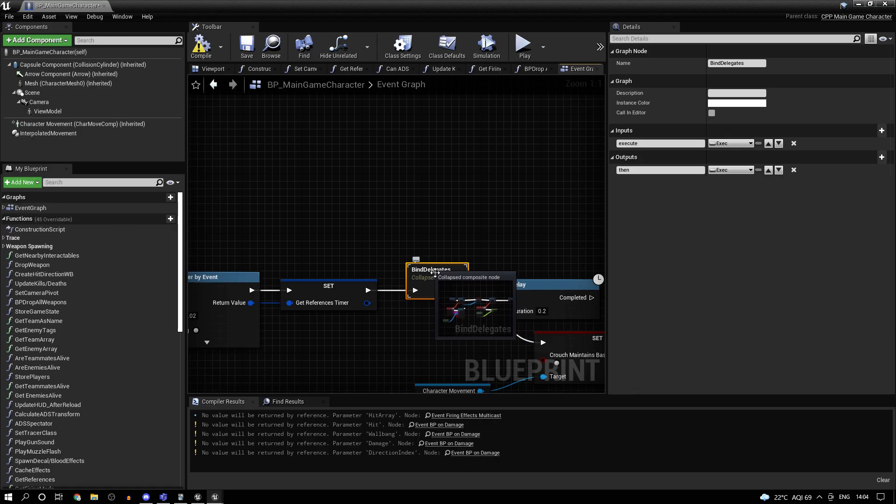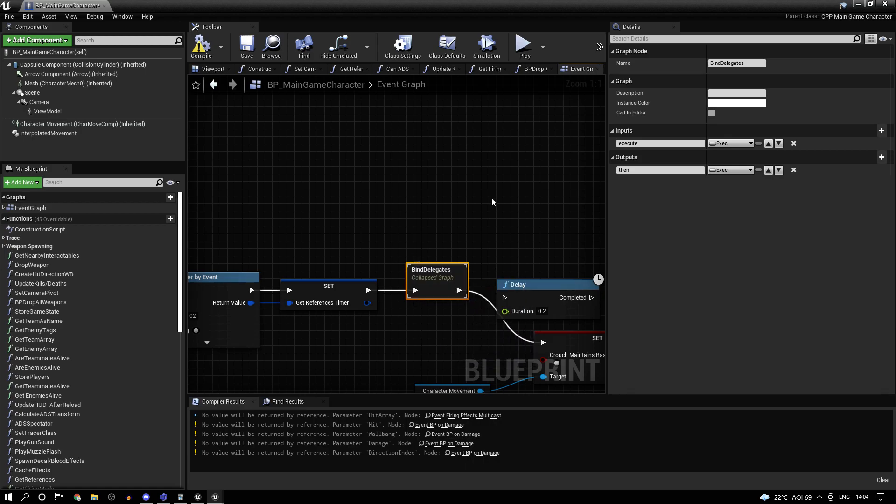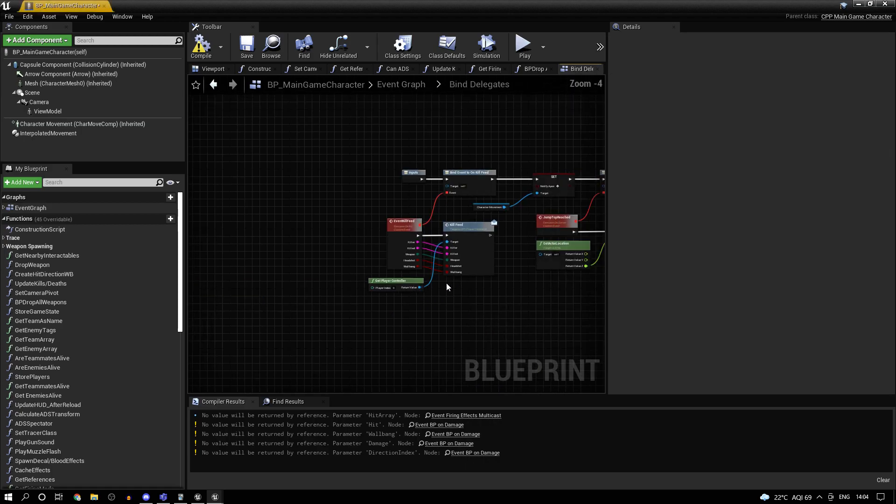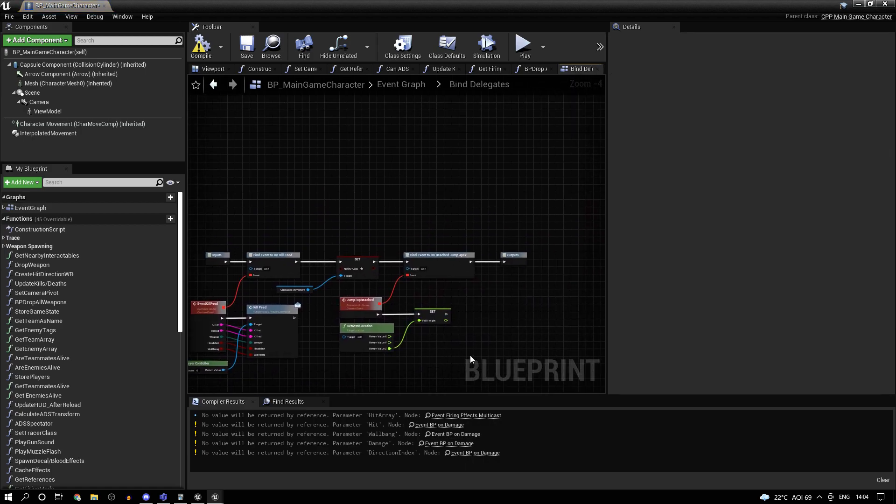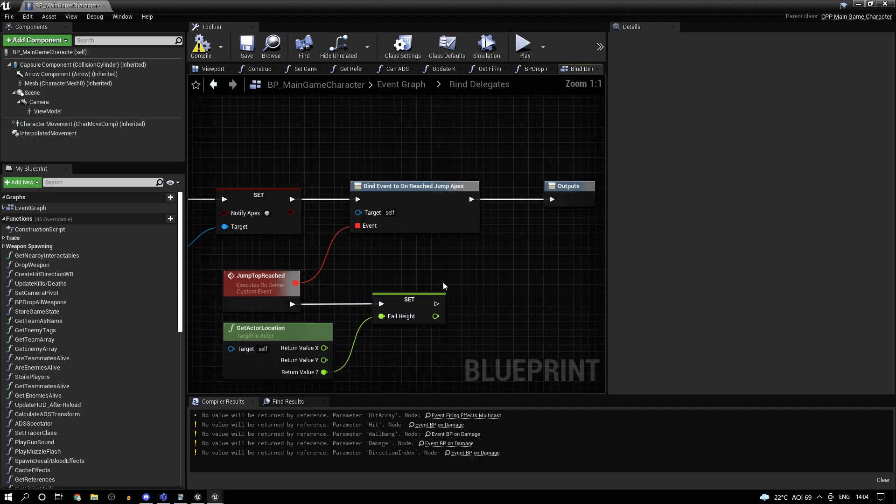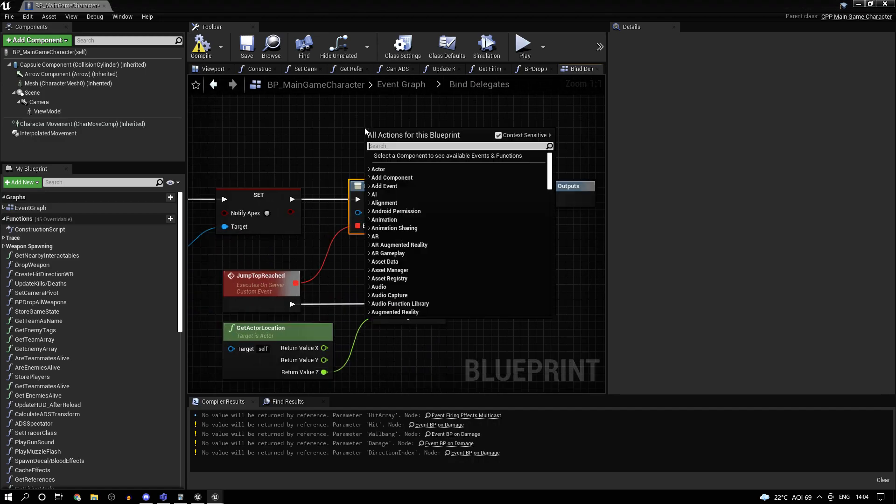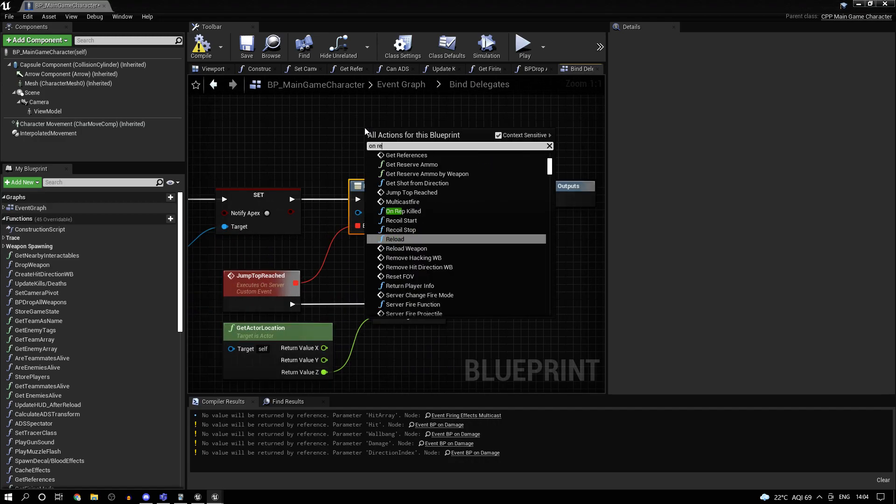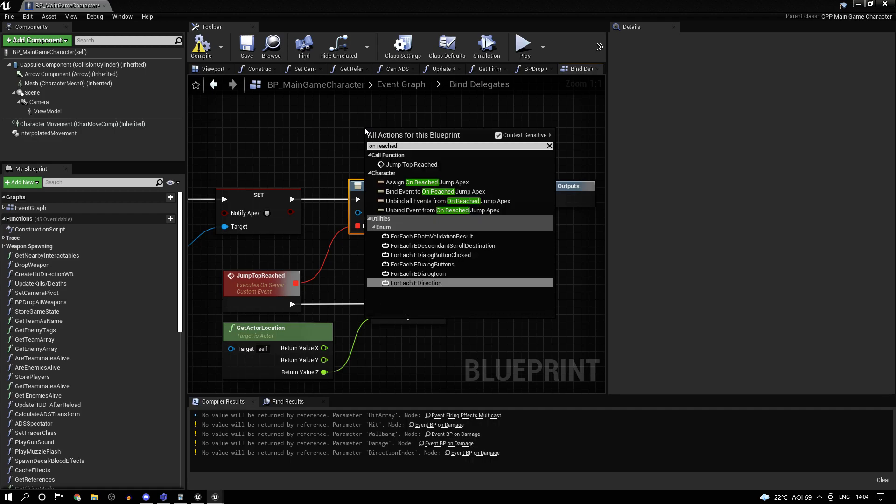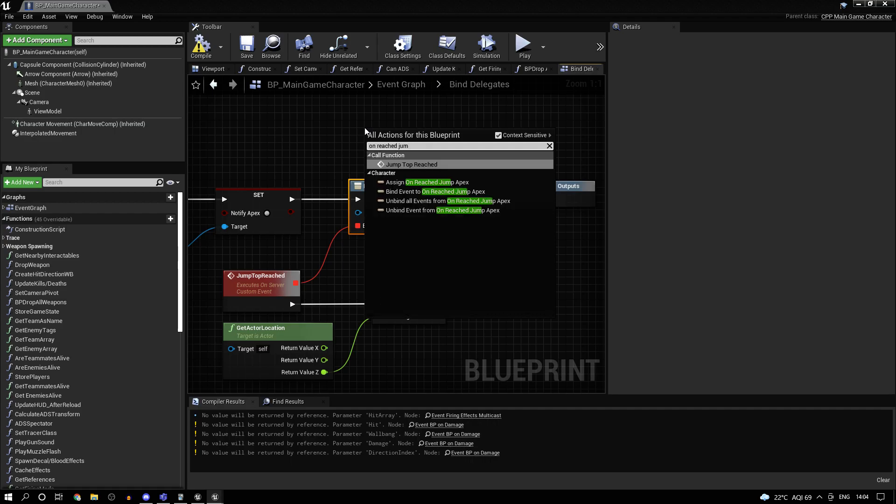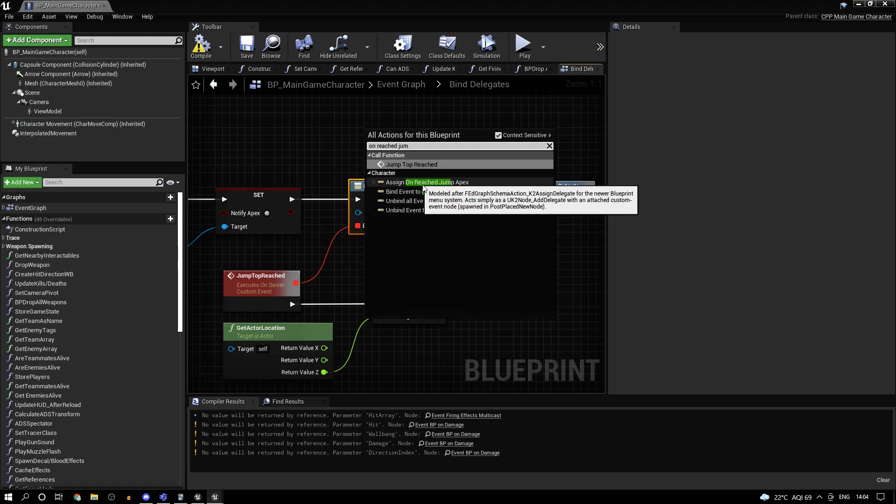So basically, I just have this collapse graph. You could do it outside over here as well, but the important part is just bind onReachedJumpApex. So if you type in onReachedJumpApex, you can bind an event or you could assign it. It does the same thing.